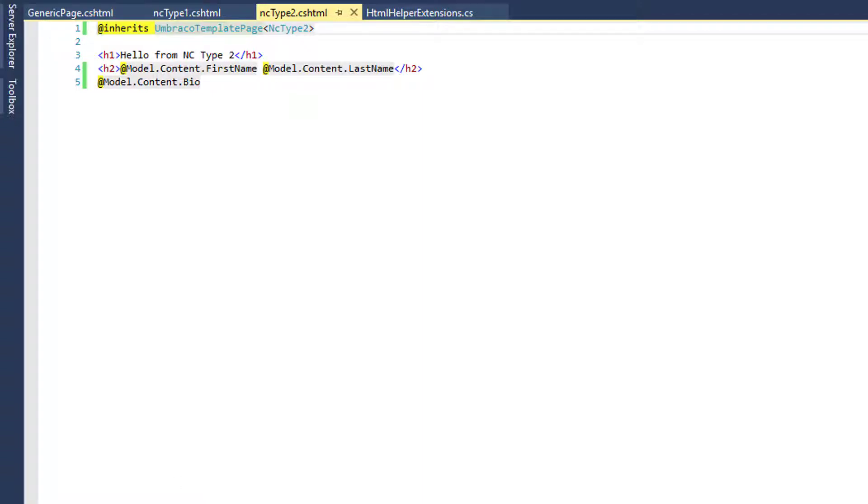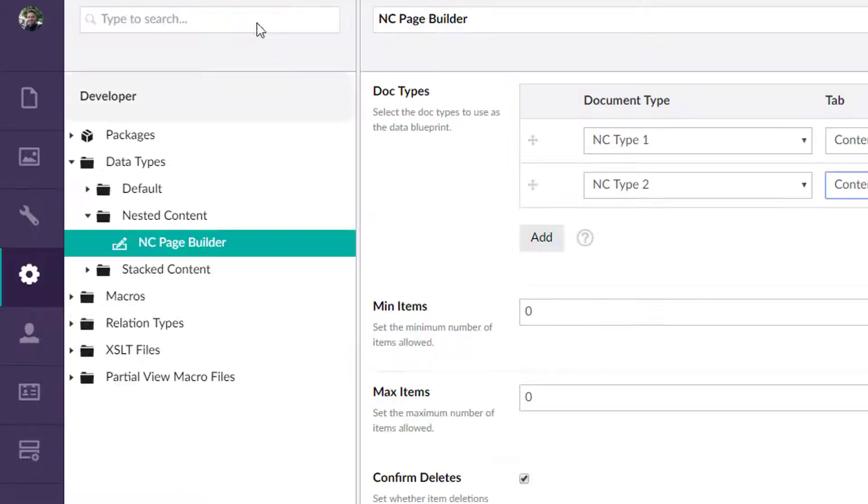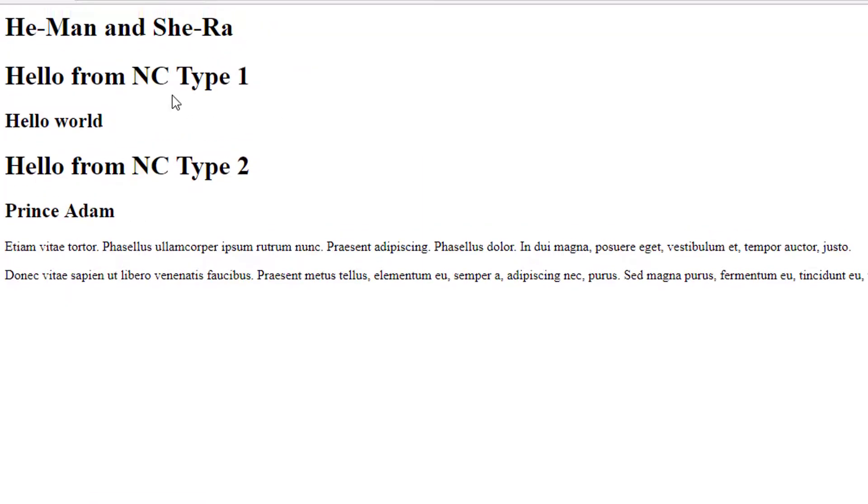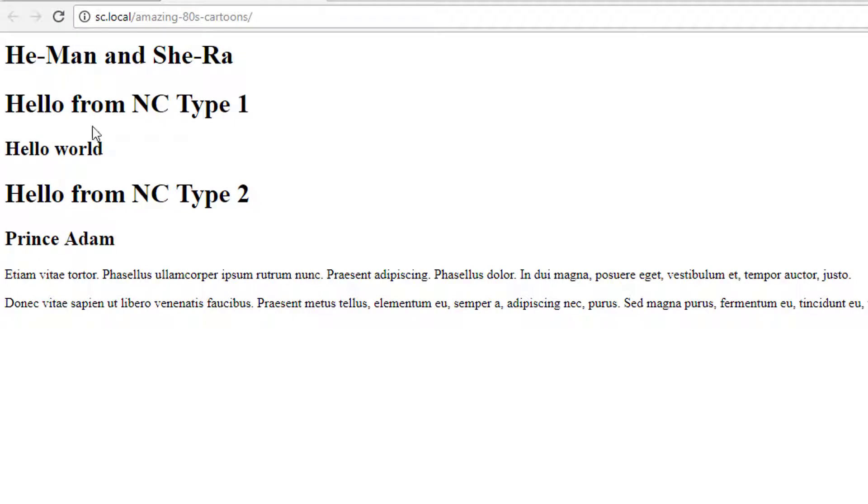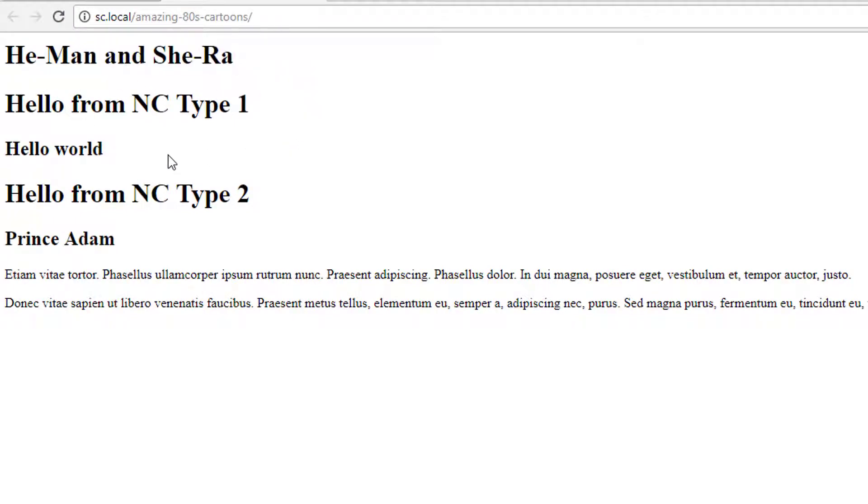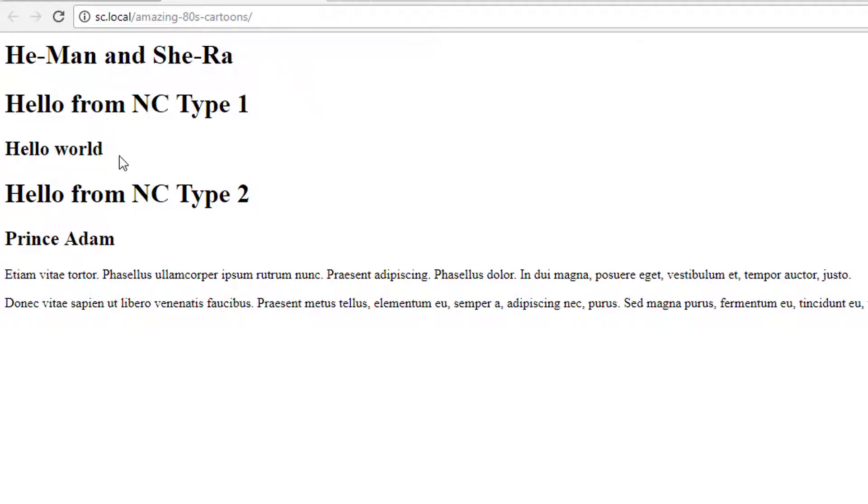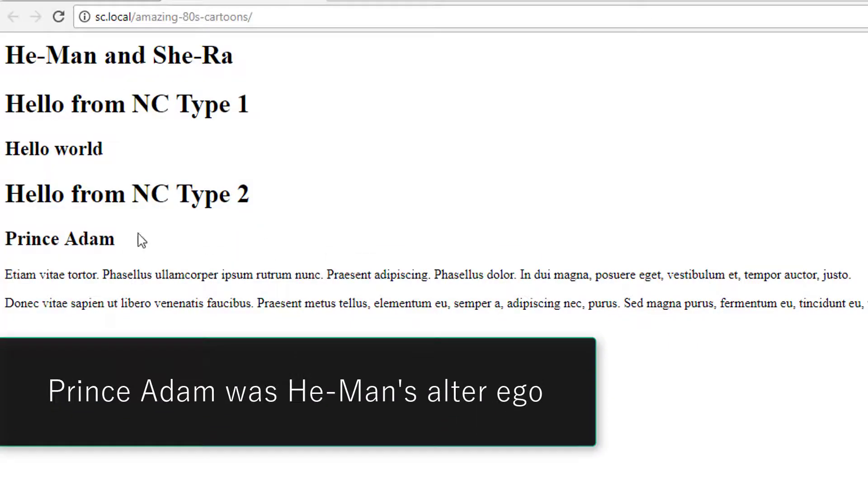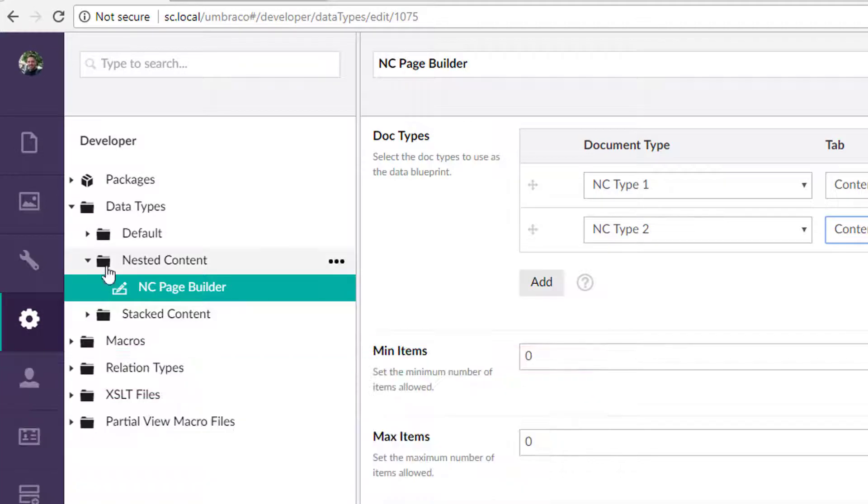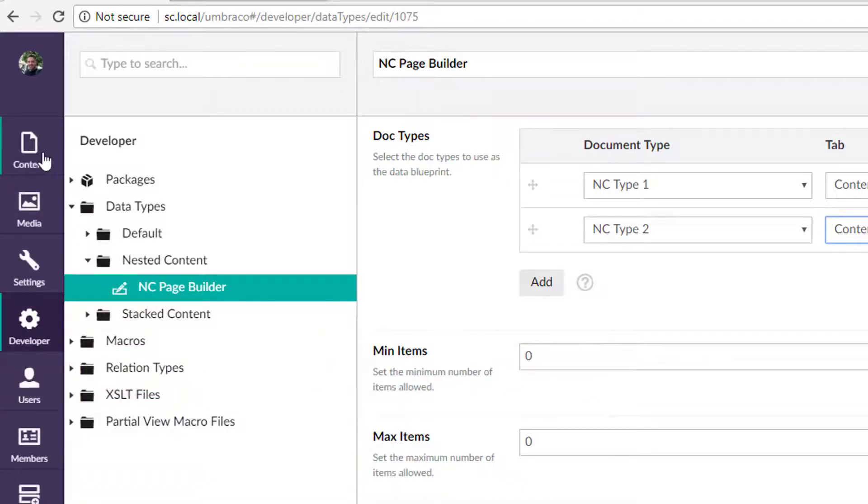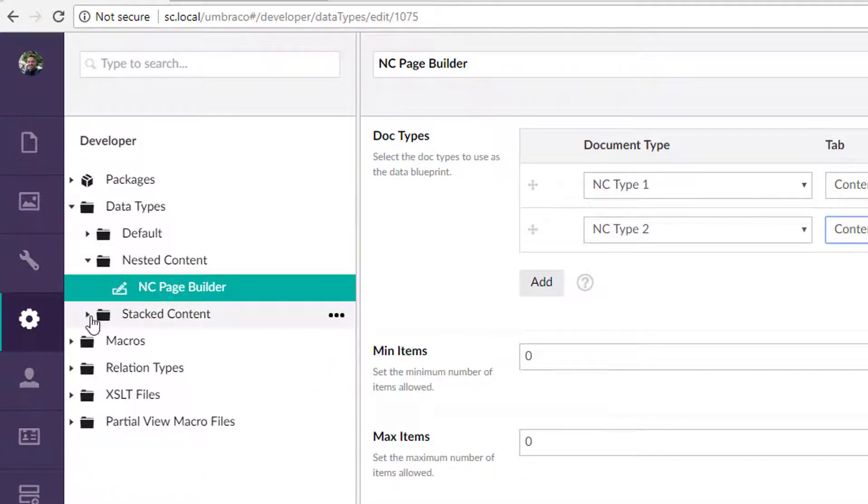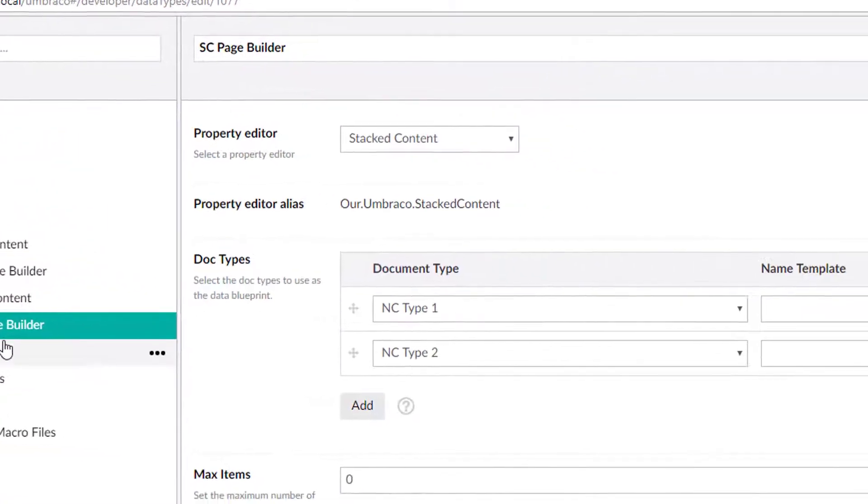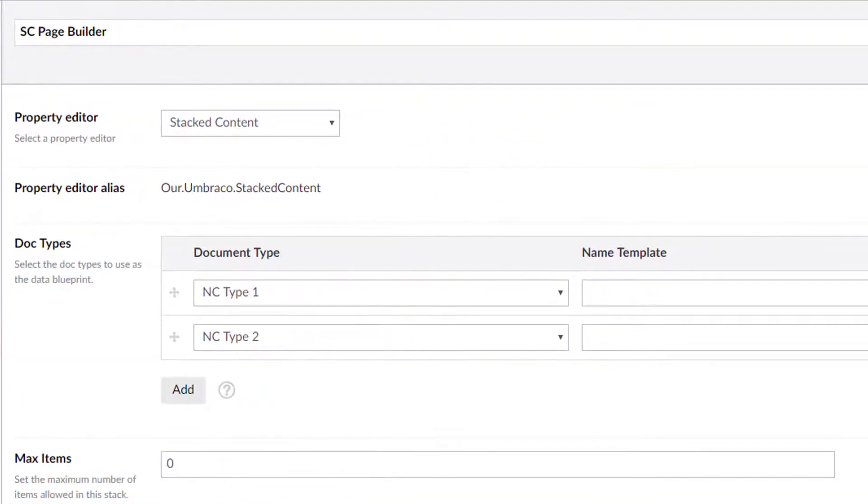So if we were to then come back here and try to render this page here, it's simply saying this is the title from the generic page. This is nested content template one, and this is two and those are again just partials. And so let's contrast that on how would this look with stacked content. So the first thing we'll want to do is create one and then I'm assuming you've installed stacked content as well.